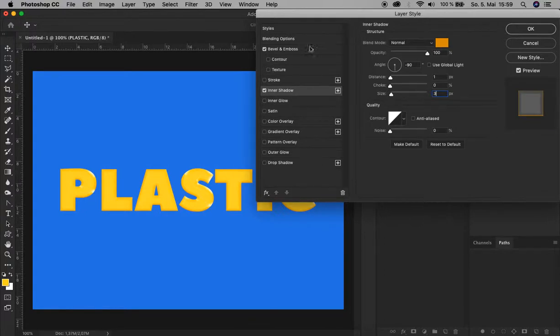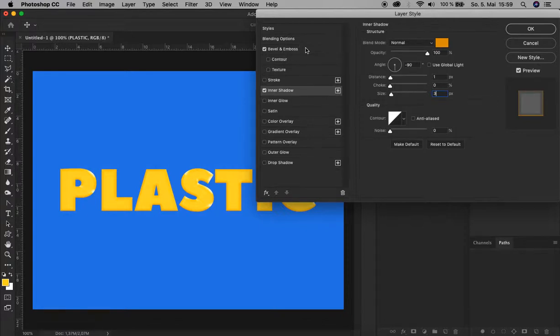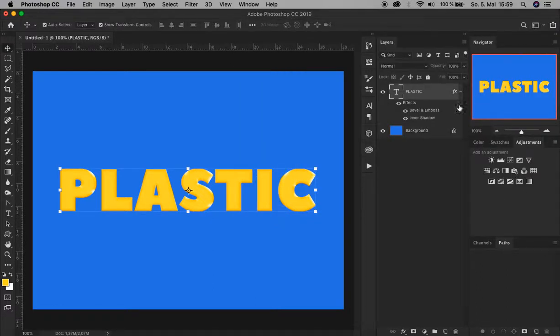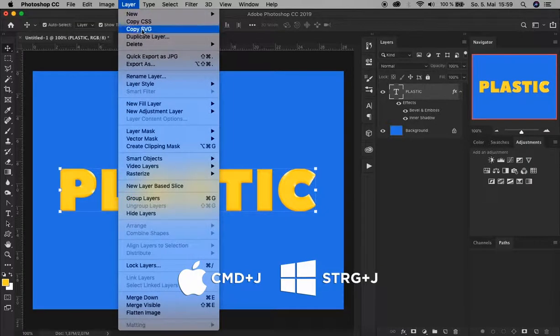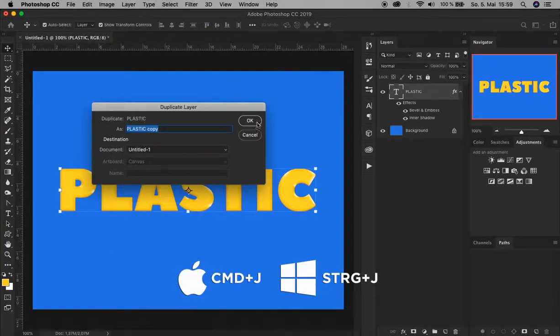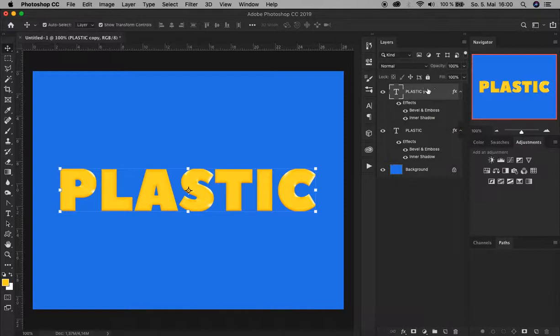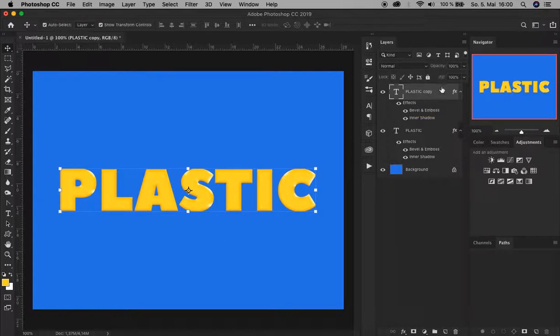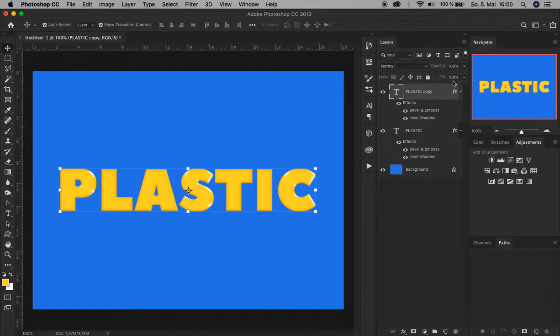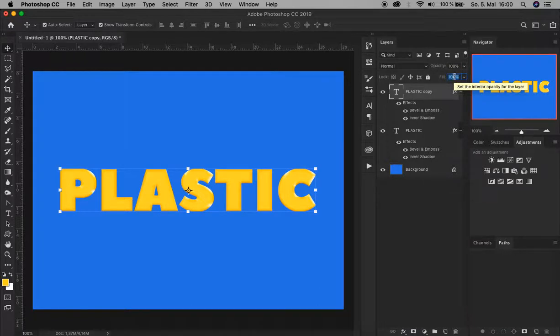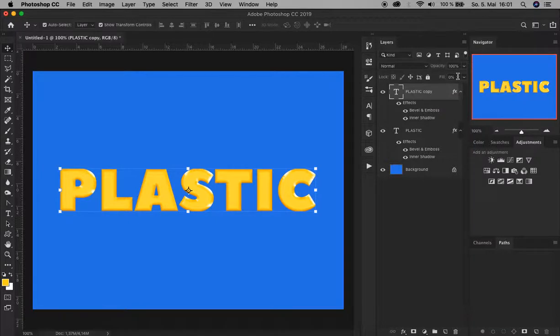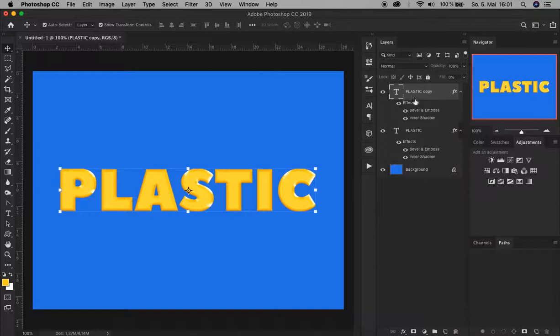But we actually need another Bevel and Emboss blending option. As you can see, on some layers they can be duplicated, but unfortunately not that one. So how are we going to do this? We do this by first confirming it here. You see the effects we added to this layer. Now let's duplicate this layer. Go up to Layer, Duplicate Layer, OK. Now we've created a copy of this first layer with the same blending options. But for the second layer we need different values. Let's first reduce the fill opacity. Double-click where it says Fill, type 0, and press Enter.